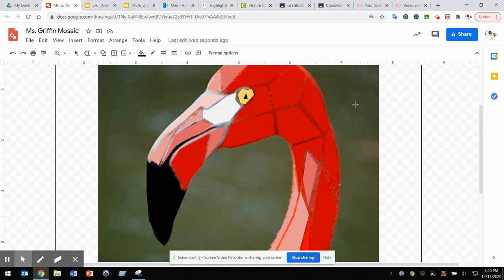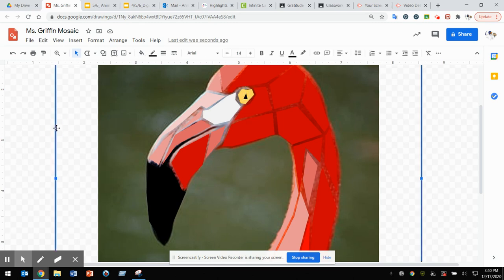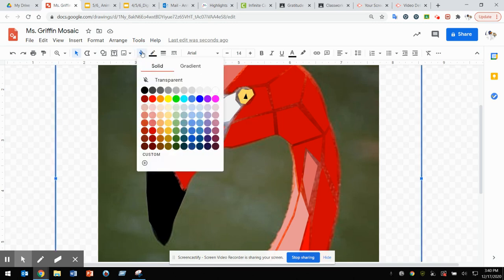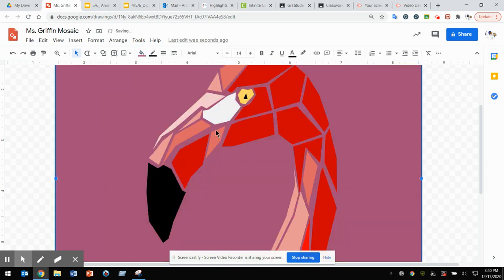And then I need to activate my background, my grout. So I'm going to go ahead and select my arrow tool, select my background shape, and whatever color I would like to use.